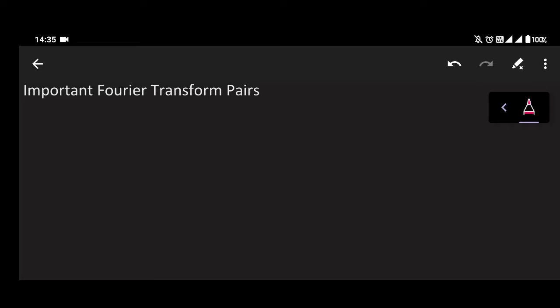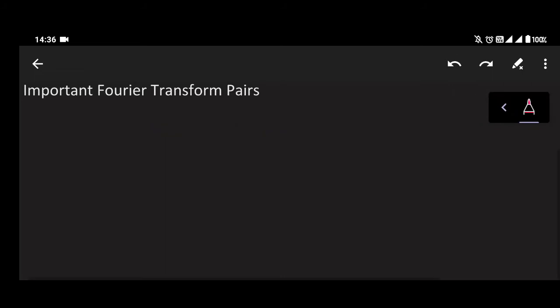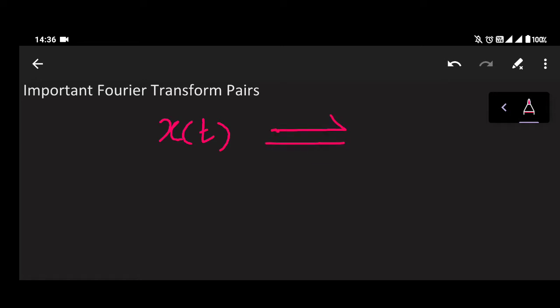For today we are going to study the important Fourier transform pairs that are used. Starting with the Fourier transform — if we have a signal x(t), then the Fourier transform for this signal can be represented as X(ω).